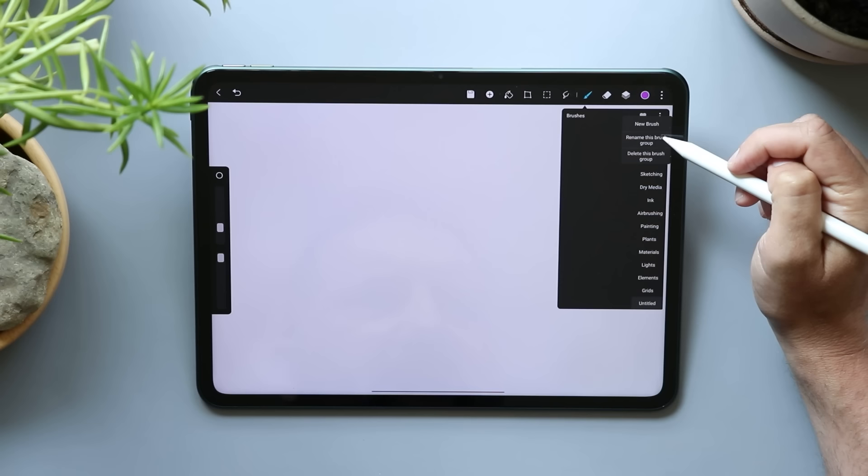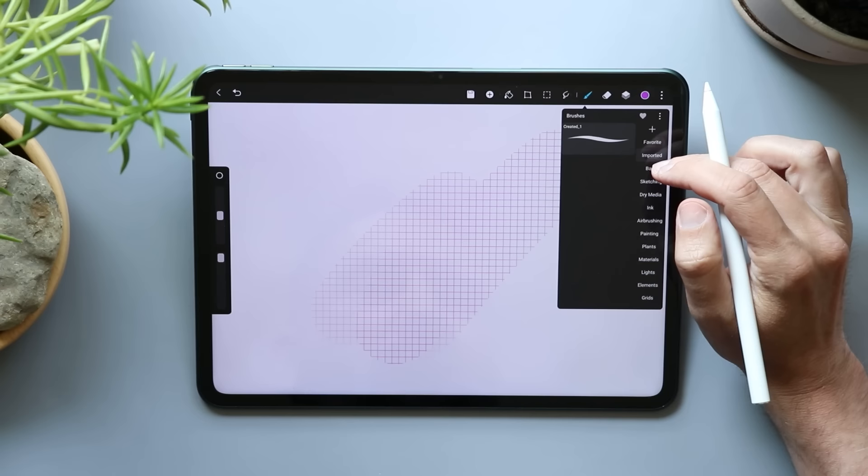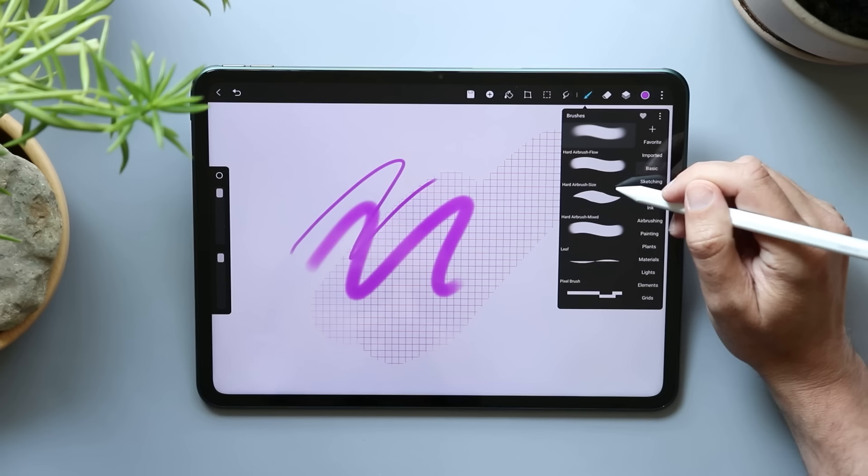What does this do? New brush. Rename this group. Delete this brush group. Delete the brush group. There's some grid brushes. Let's draw in some grids. Can I come here? I have no idea how to import a brush, but apparently you can because that's a category. But we have our basic brushes here. This is our airbrush. We can make it really big. Hard airbrush. The leaf brush. Pixel brush. That's kind of cool. Sketching, which is all our pencils.